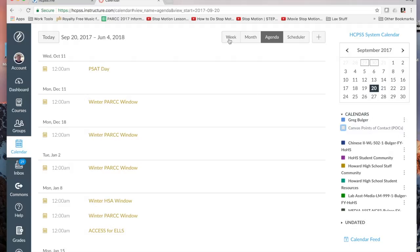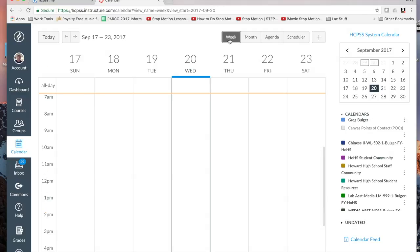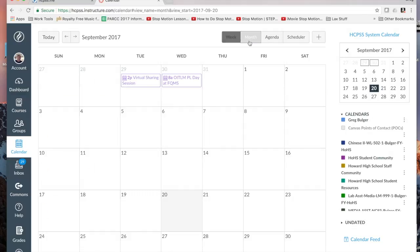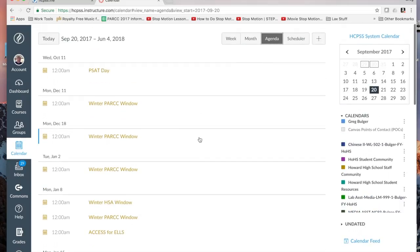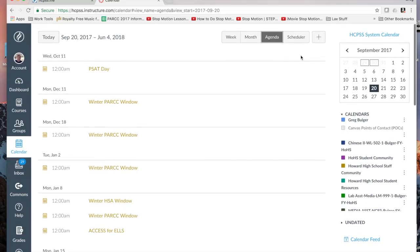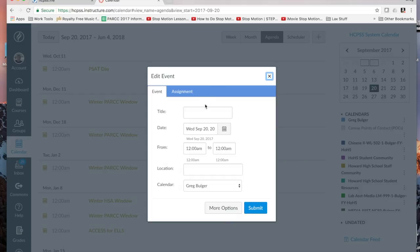We also have the ability to have a week view, a monthly view, or an agenda view, which is stuff coming up in order of dates. If we want to add an event to the calendar that's not already on it, we can click Create New Event and create a calendar event that would show up on our personal calendar.